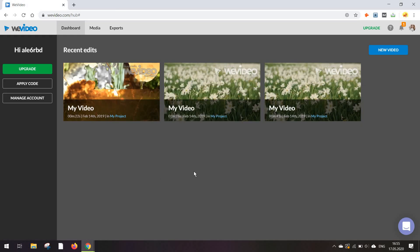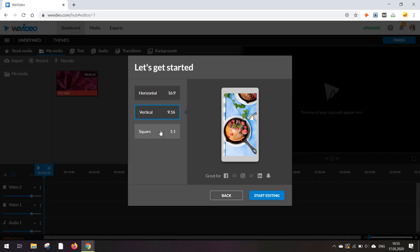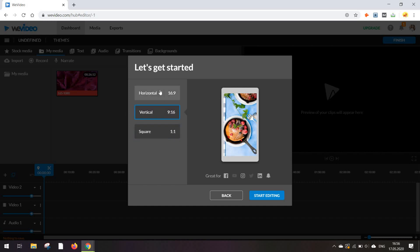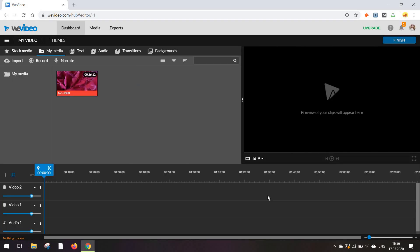Getting started with your first video is very simple. You can go to new video and here you've got three options to choose from based on the type of video you want. On the right side of the screen, you will get a preview of the social media platforms where your video type would fit best. This time I'm going with the horizontal video and clicking on start editing.